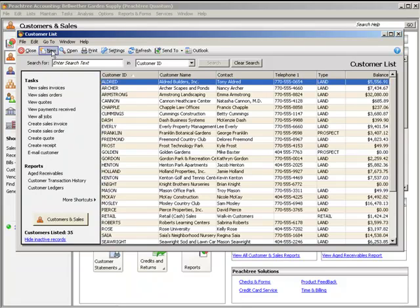Click the New button to create a new record or transaction of the selected type. Click the Open button to open the selected record or transaction. Or click the Print button to print a report of the entire list being viewed.